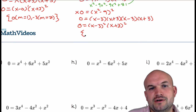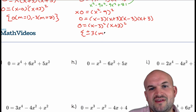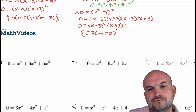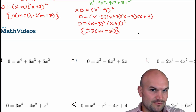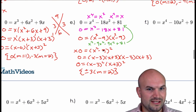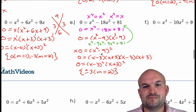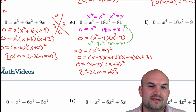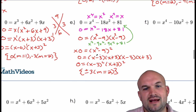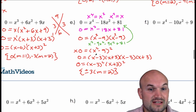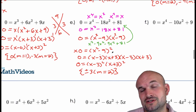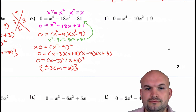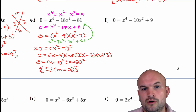My zeros are plus or minus three, and they both have multiplicity equal to two. Always try to write things out as linear factors — the power of each linear factor is your multiplicity.